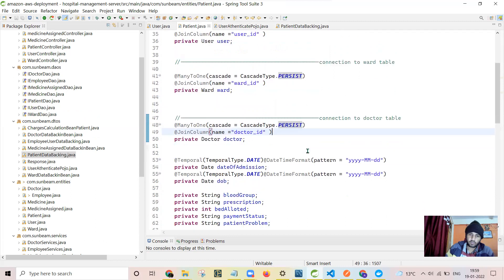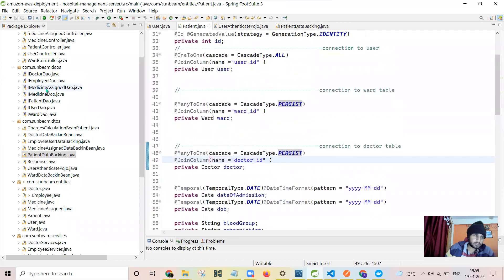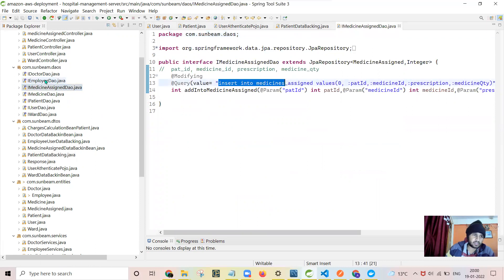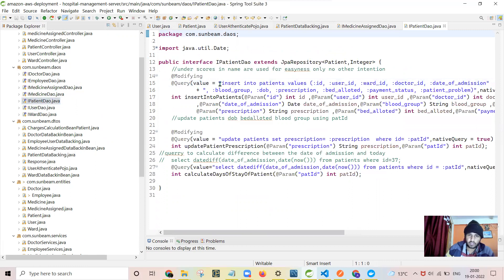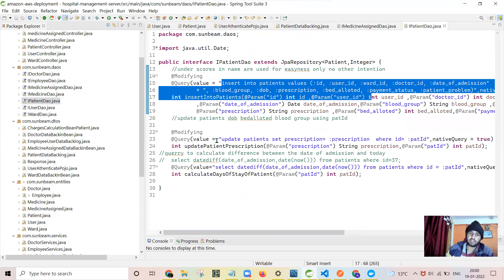To avoid that, I needed to change this thing to persist, and I have written insertion queries separately. I have not used save for saving the data. I have written all the insertion queries separately. You can see insert into medicines, then insert into patient. There also I have used native queries only. These native queries I have used only for the insertion purpose because there are very less options available for insertion purposes.